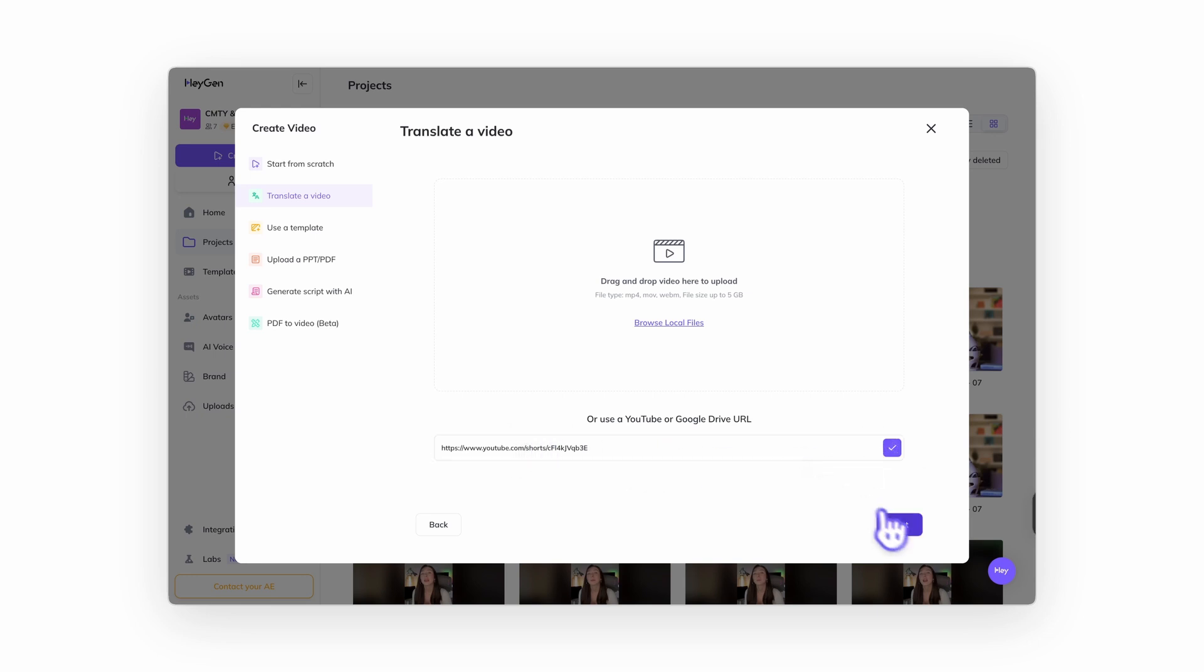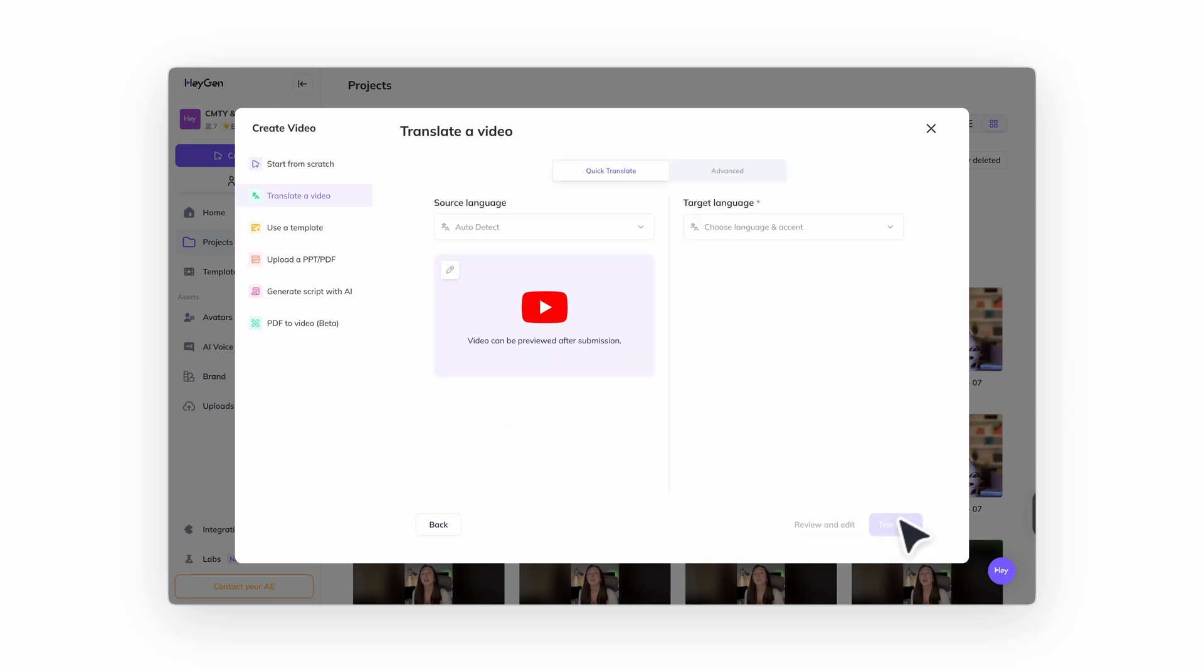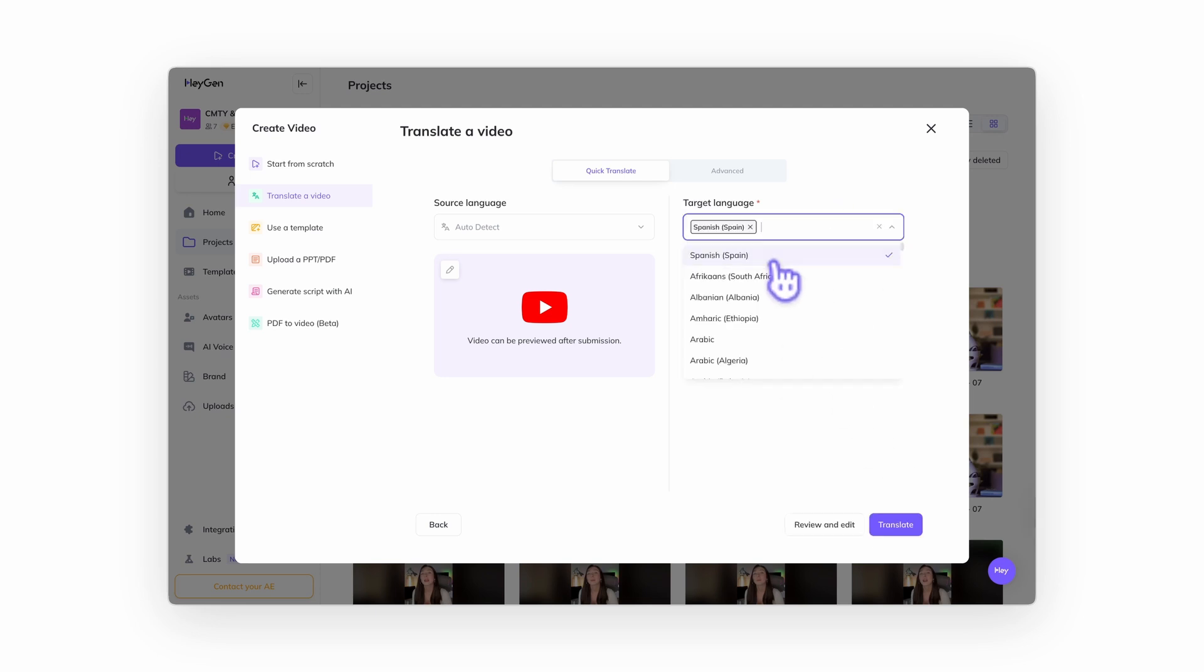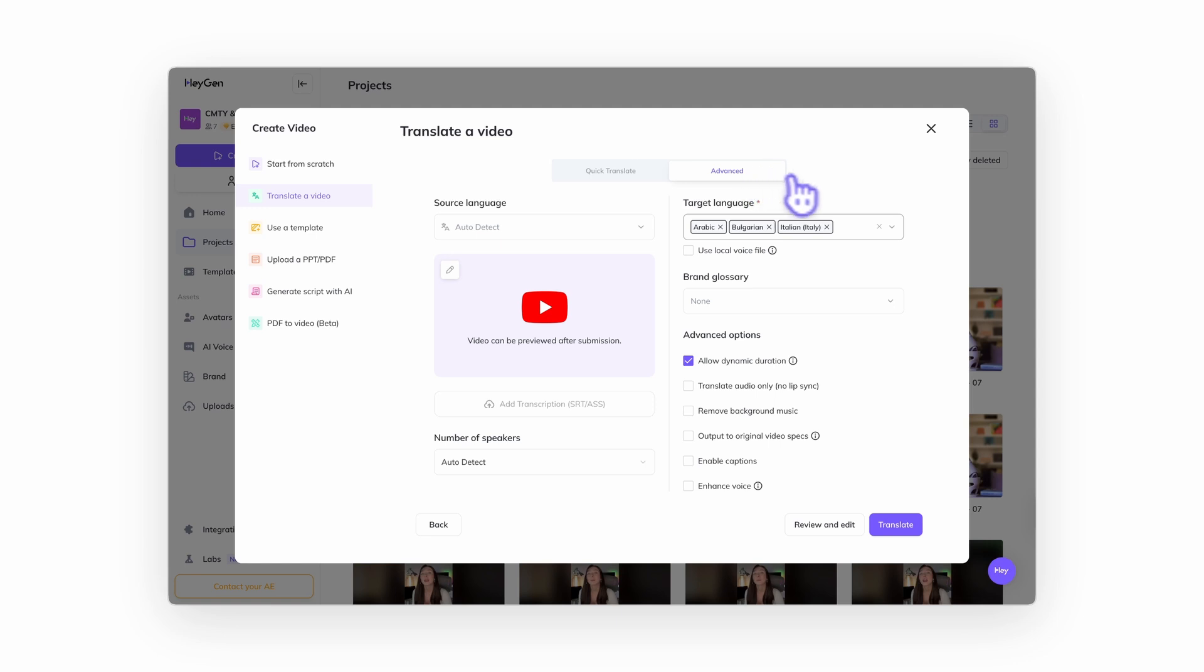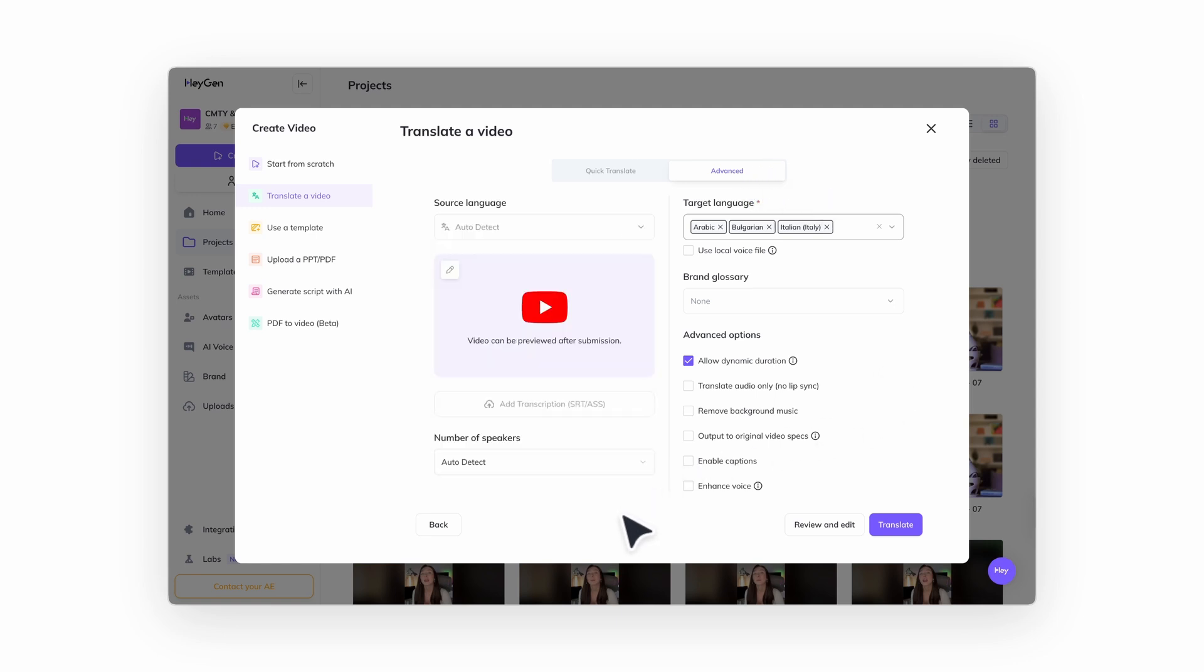HeyGen will automatically detect the original language. You can select up to five target languages. Need more control? Click the advanced tab. Here, you can select the number of speakers, upload a transcript, turn lip sync on or off, remove background sound, and more.